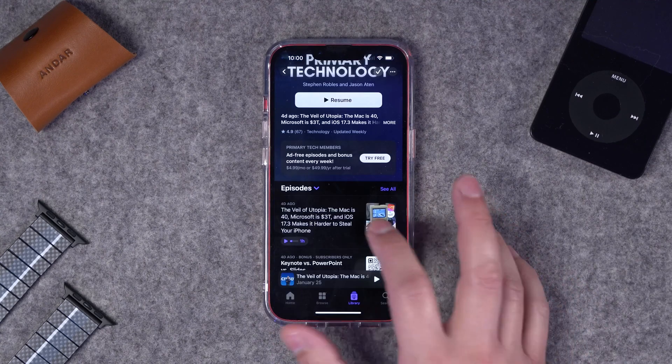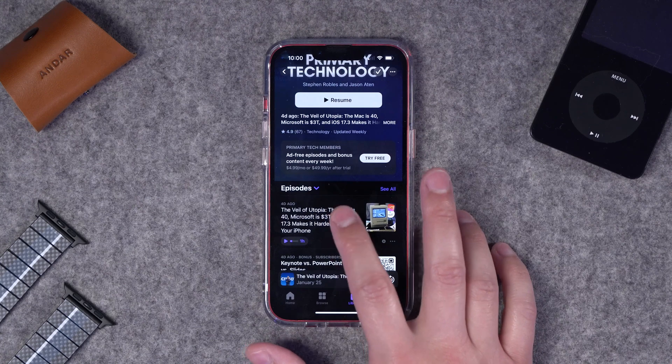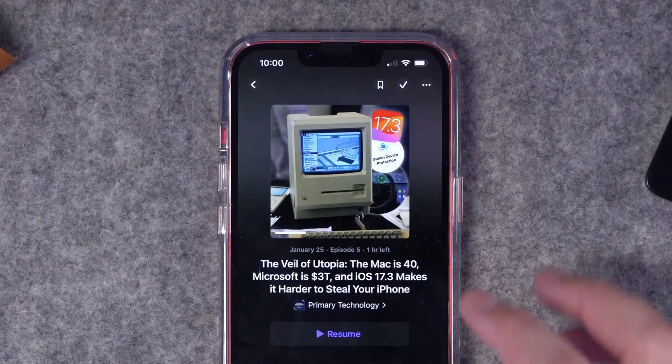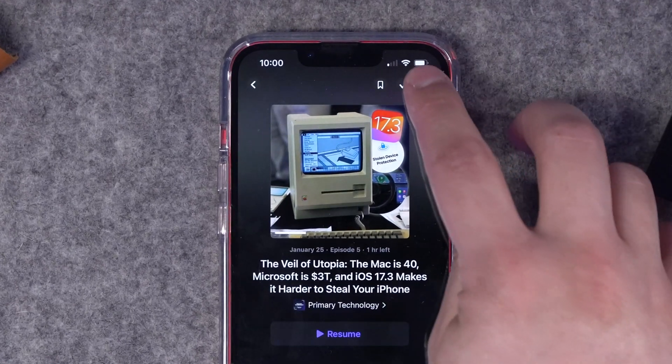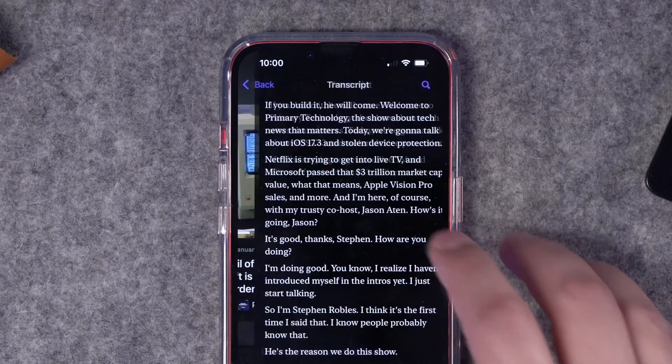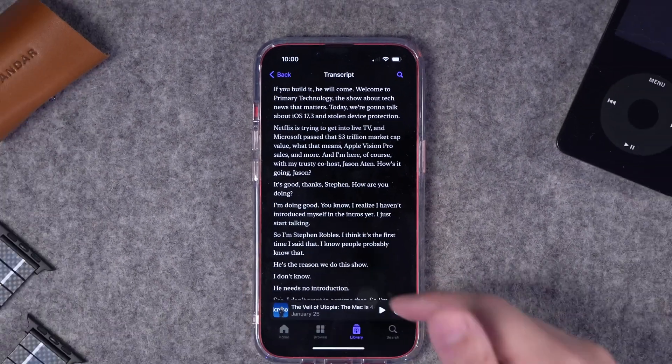If someone is unable to listen to it or they just want to see the entire transcription at once, they can go to an episode page, click the three dots, and then tap View Transcript.